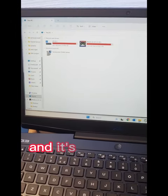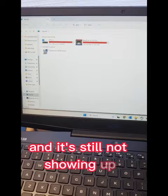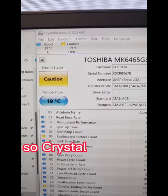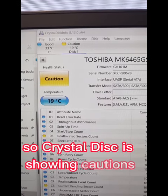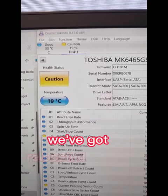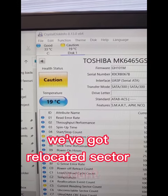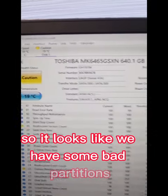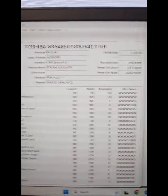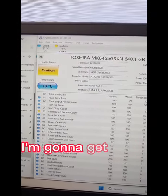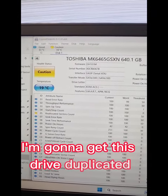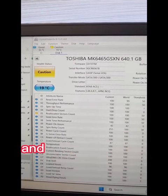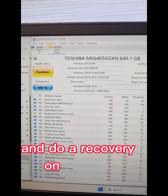It's still not showing up. CrystalDisk is showing caution—we've got relocated sector count, so it looks like we have some bad partitions. I'm going to get this drive duplicated and do a recovery on the data.